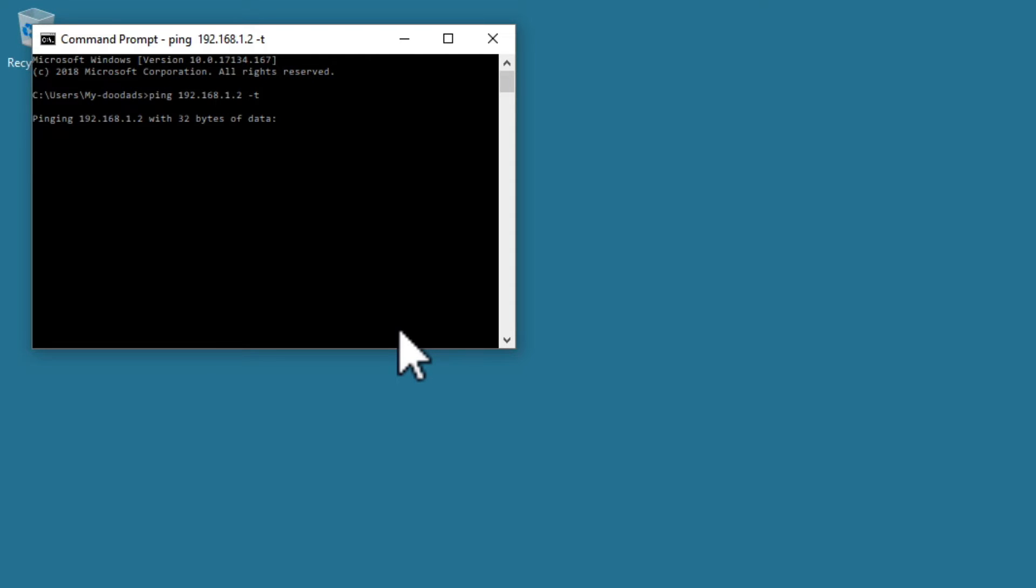When we press enter on the keyboard, the computer will continuously ping the IP address of our NAS.